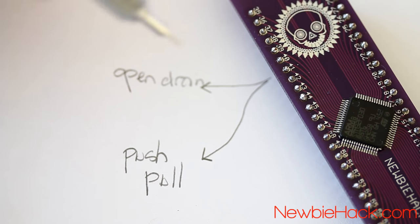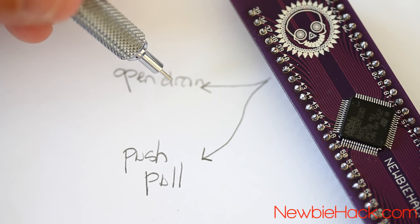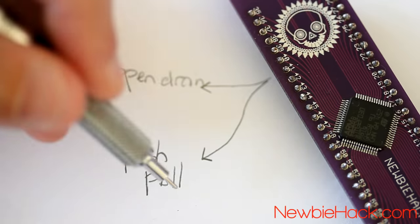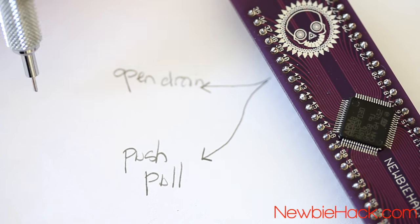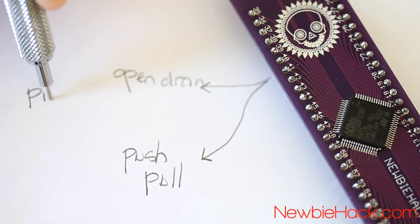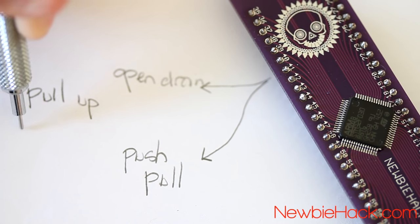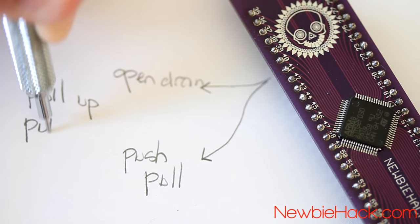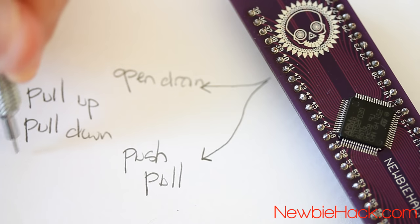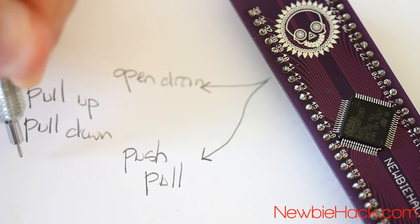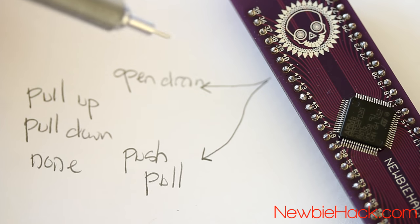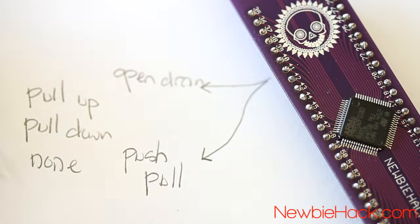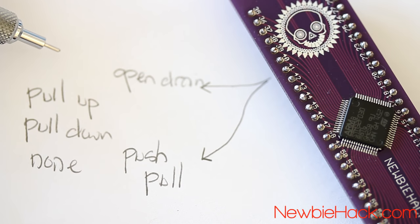There are three states for each mode. These three states are pull-up, pull-down, and no pull-up or pull-down. And this is all controlled with registers.